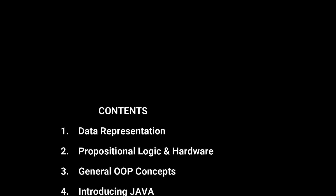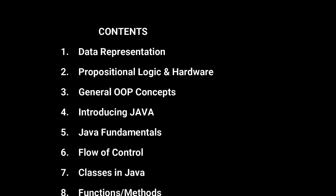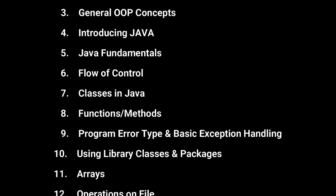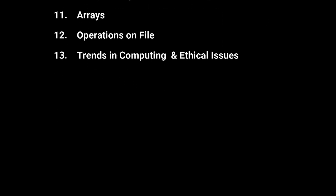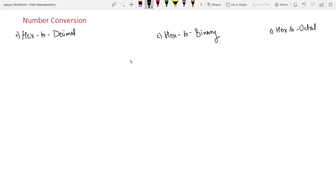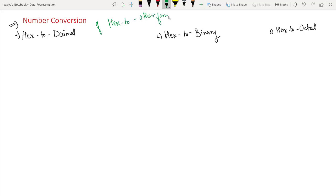In this video lecture series, you will learn the entire syllabus of Class 11th Computer Science with Java. Welcome to Lecture 5 of Data Representation. Our today's topic is number conversion of hexadecimal to other forms. First, we look at hexadecimal to decimal.